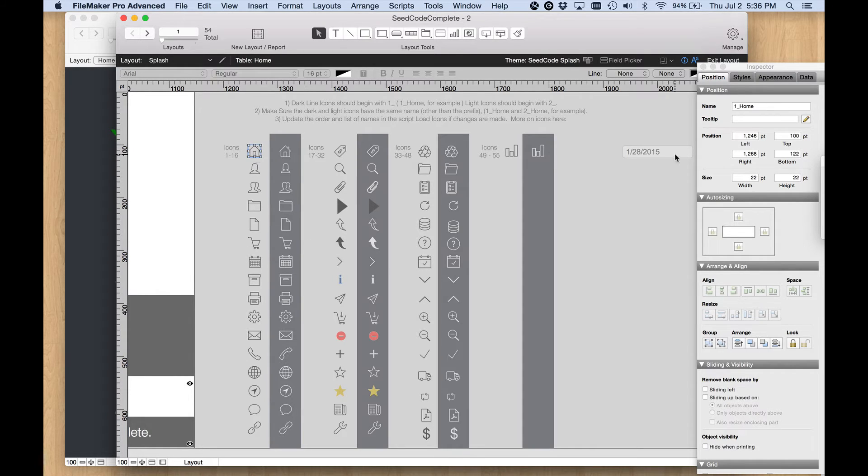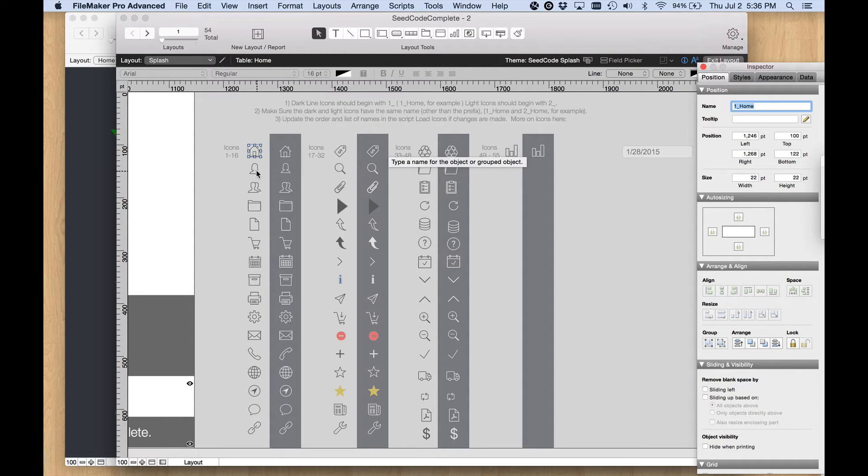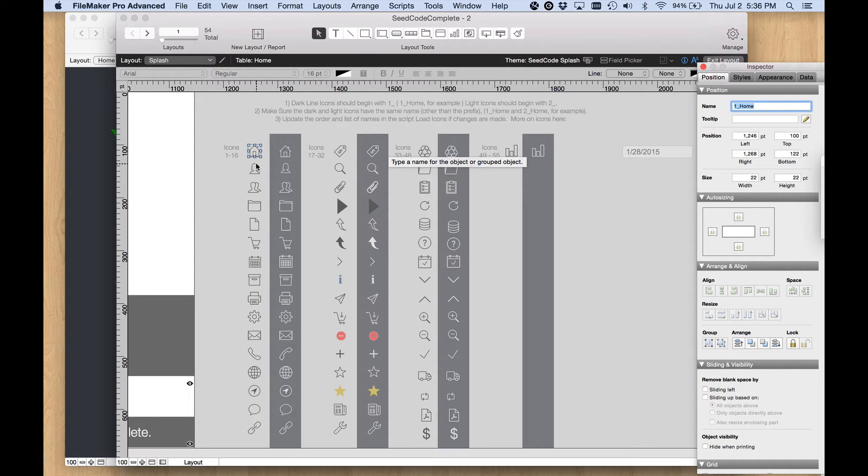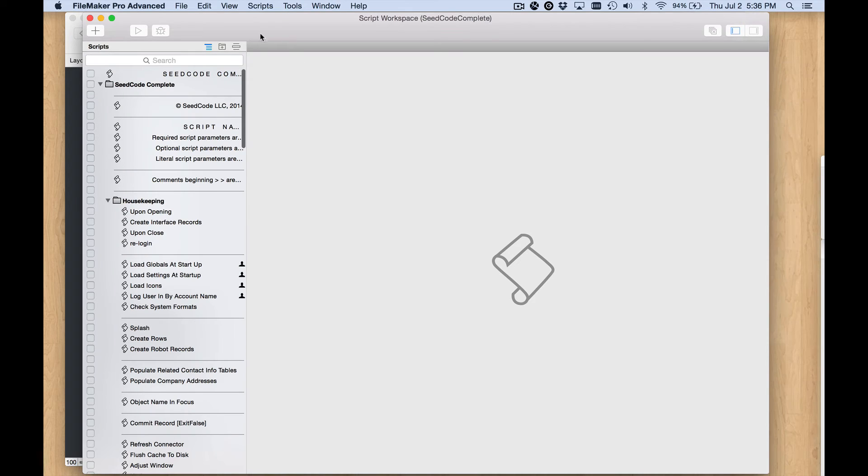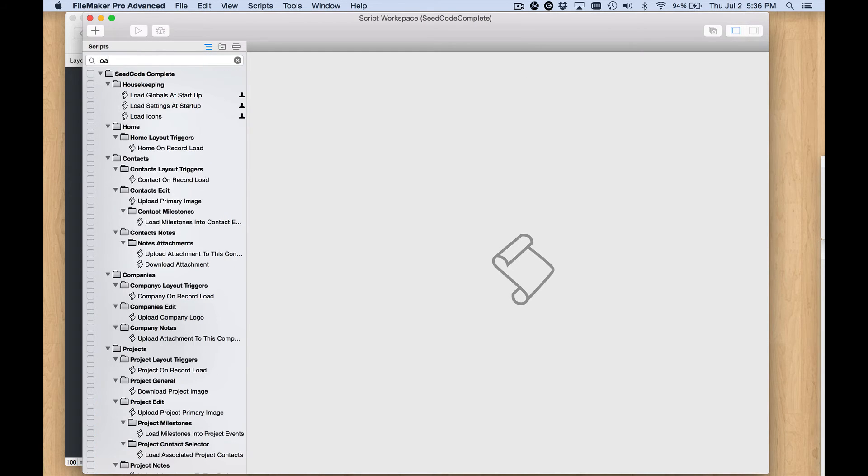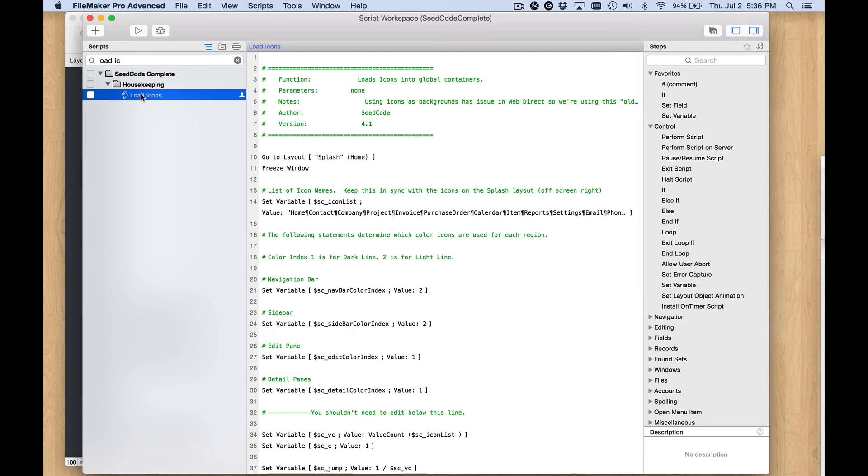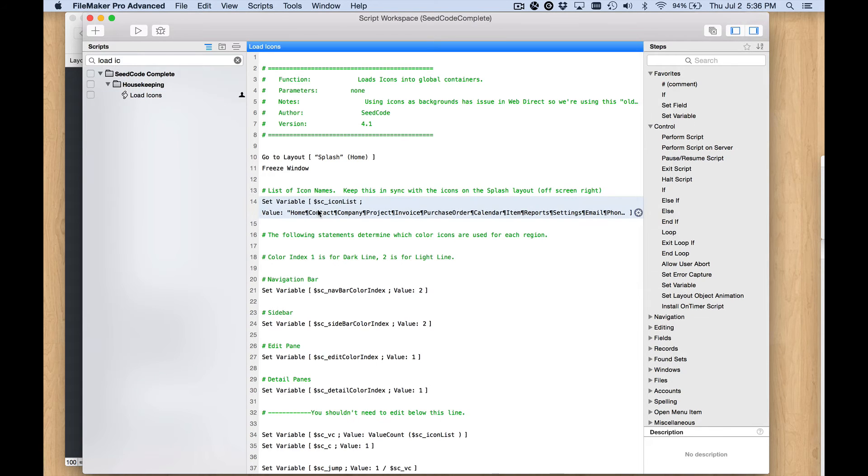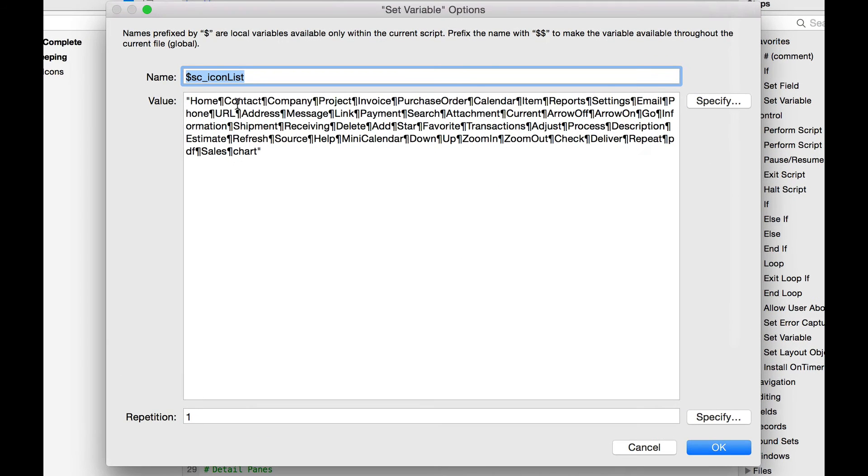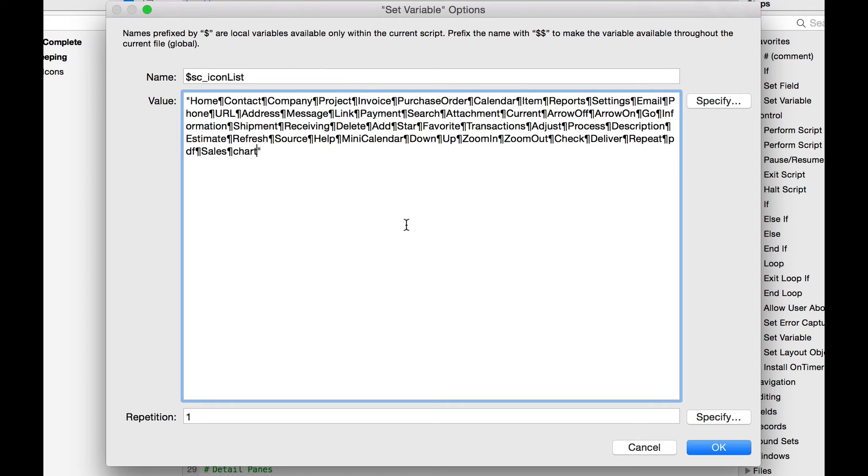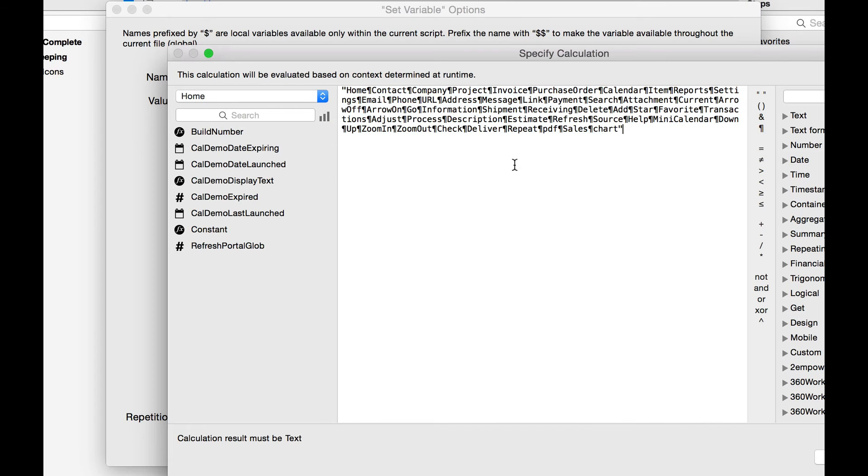The script reads this layout and based on the names that have been given to these objects, they're loaded into an associated array. This variable gets loaded up with the names, the same names without the one underscore and the two underscore, into an array. That's how the script knows what repetition to put that particular graphic in. So if I want to add a new icon at the end I would add another carriage return and whatever I called it on that layout I would put it here minus the one underscore or the two underscore.